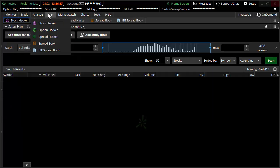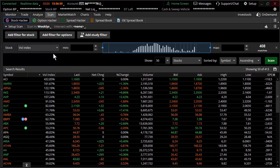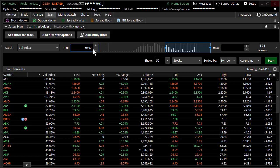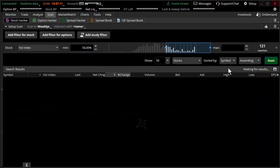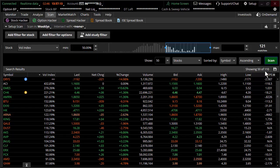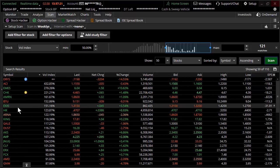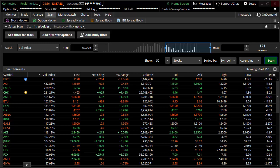Coming back to the scanner — once you know what you're scanning for, it's a lot easier. I put in a number. Let's say I want to scan for higher implied volatility — 50% implied volatility seems like a lot. I hit scan, and there we are: 110 products come up with that kind of implied volatility. That's a lot — out of only 413 different products.